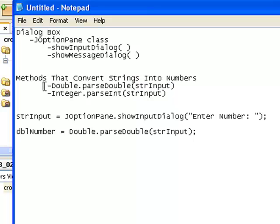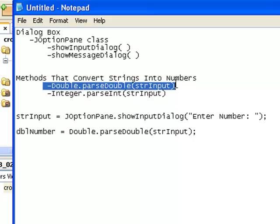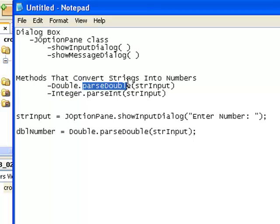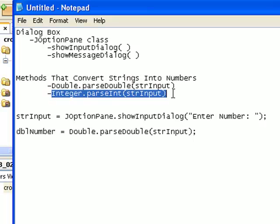We are going to use this to convert that string variable — let's say it's strInput — into a double variable. You use the Double class along with the parseDouble method if you want to convert it to a double number, and you use Integer.parseInt if you want to convert it to an integer.